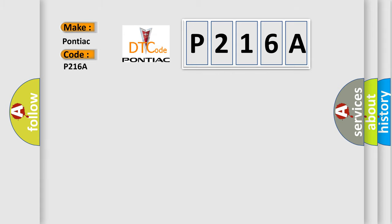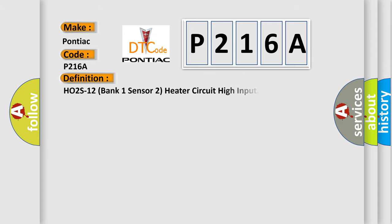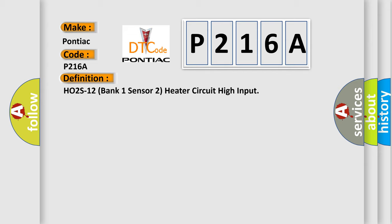The basic definition is: HO2S12 bank 1 sensor 2 heater circuit high input. And now this is a short description of this DTC code.